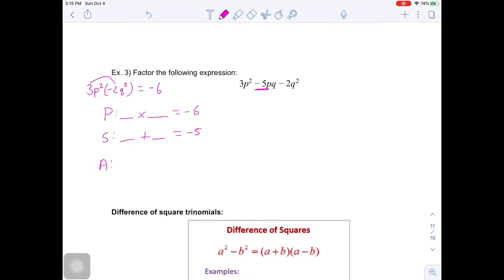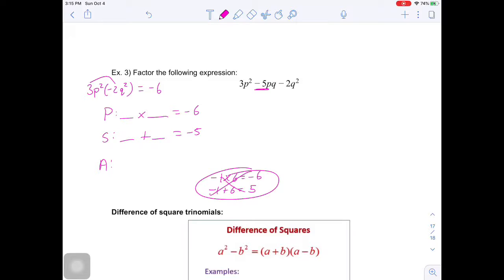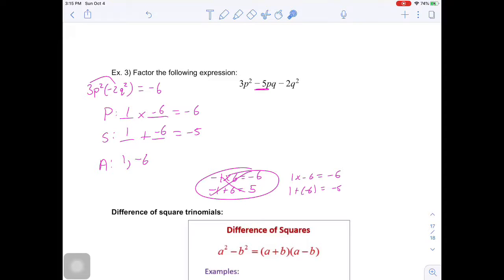What two numbers multiply to negative 6 and add to negative 5? Negative 1 times 6 equals negative 6, but negative 1 plus 6 equals positive 5 — not quite. If I flip the signs: 1 times negative 6 equals negative 6, and 1 plus negative 6 equals negative 5. So my answers are 1 and negative 6. I'll replace negative 5pq with plus pq minus 6pq: 3p squared plus pq minus 6pq minus 2q squared.